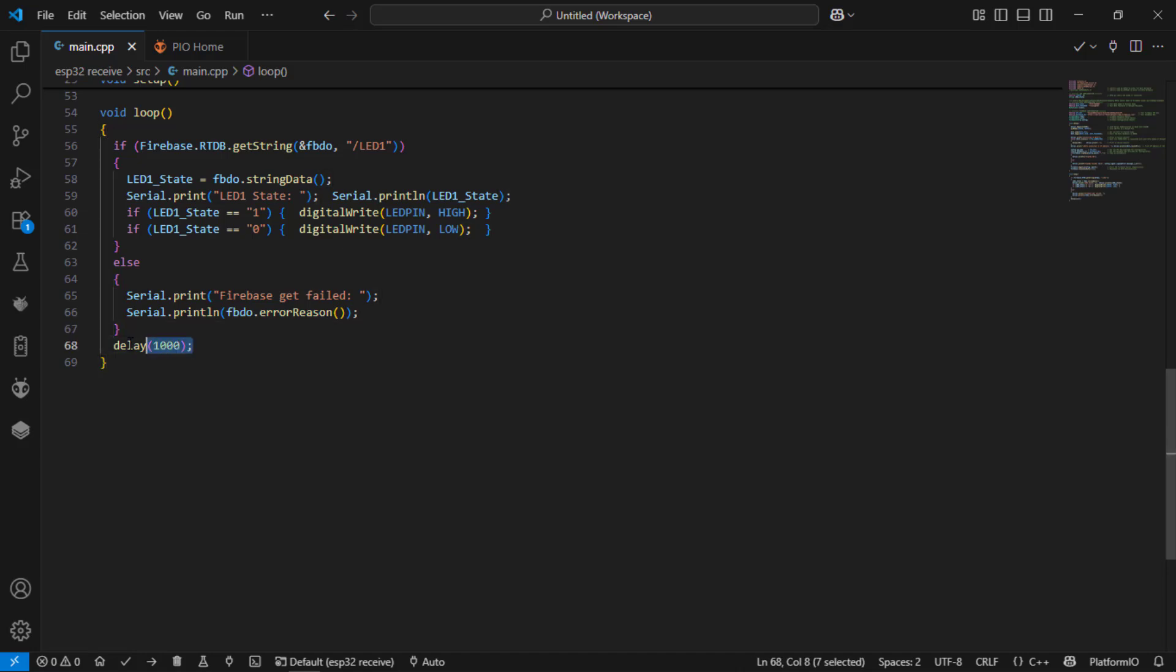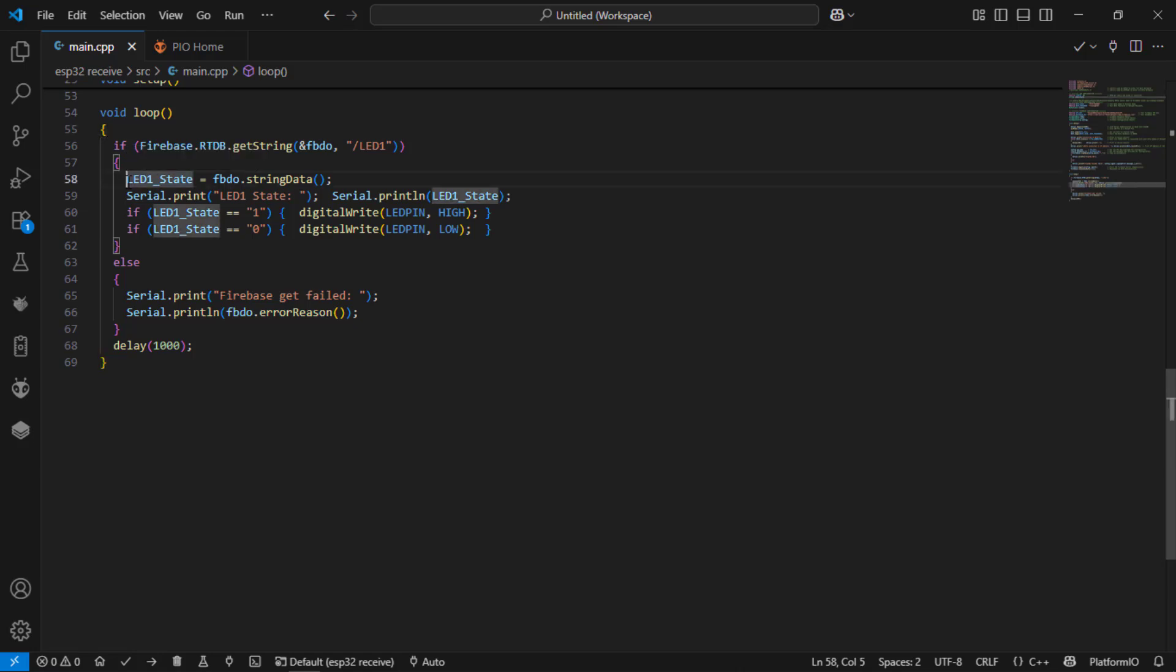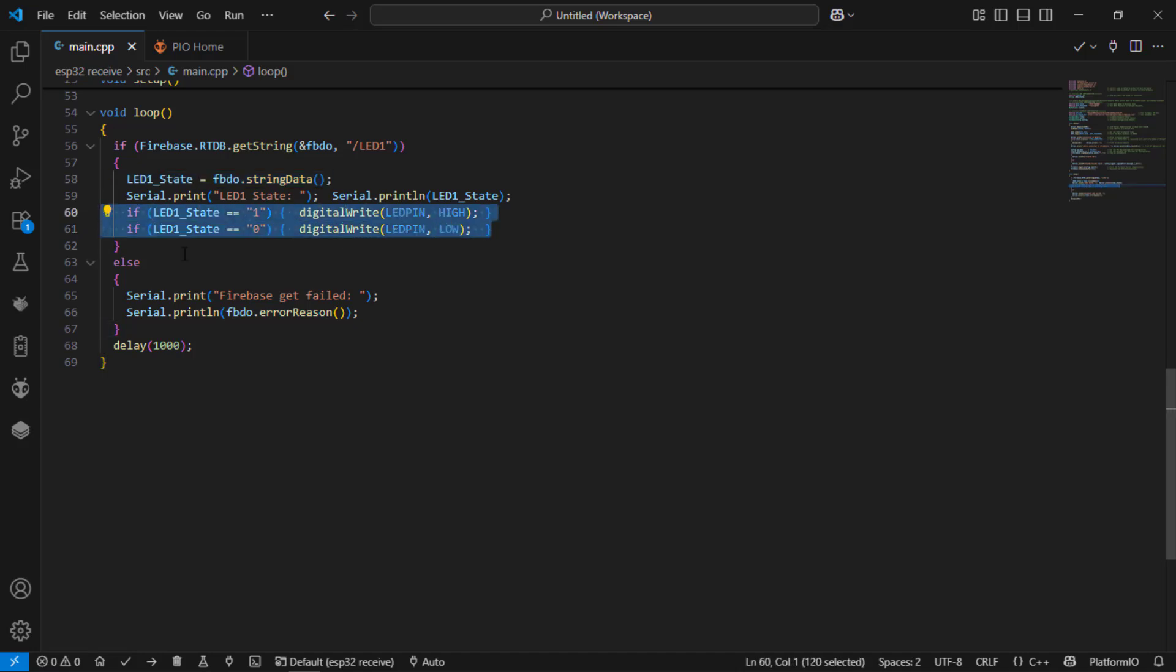And I am going to run this loop again and again for 1 second interval. So that if I turn on or turn off the led from the MIT app inventor, immediately the data will be updated into this field and the led will be changed high or low using this if condition.